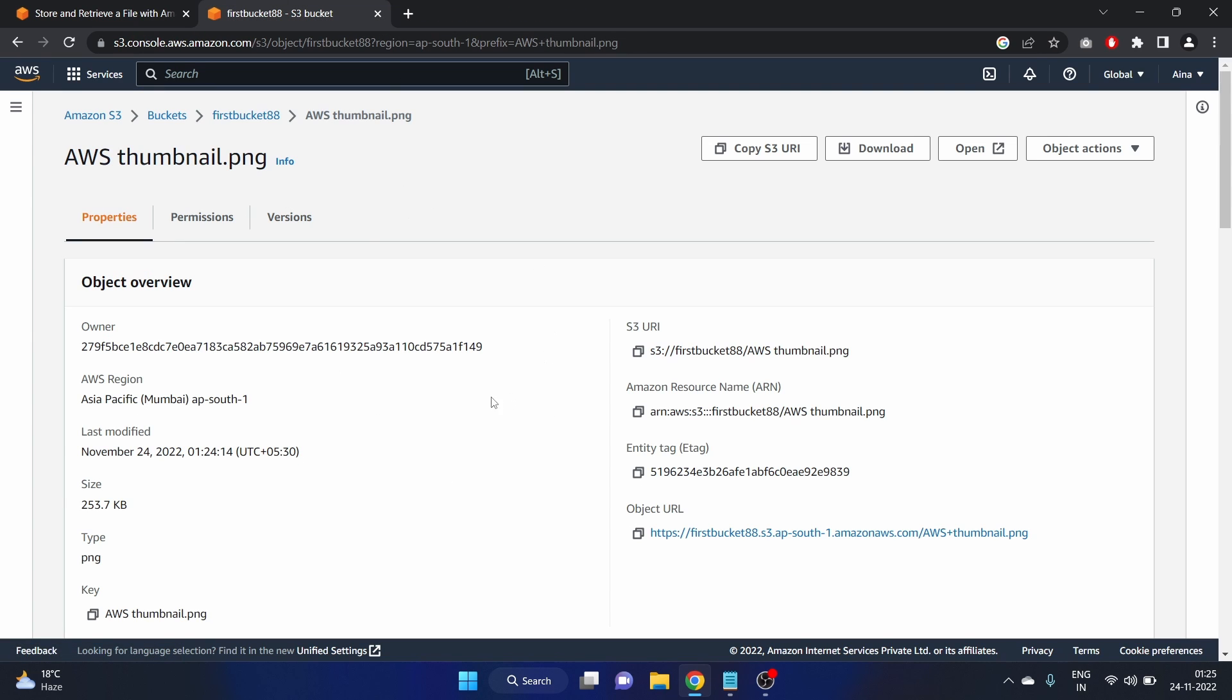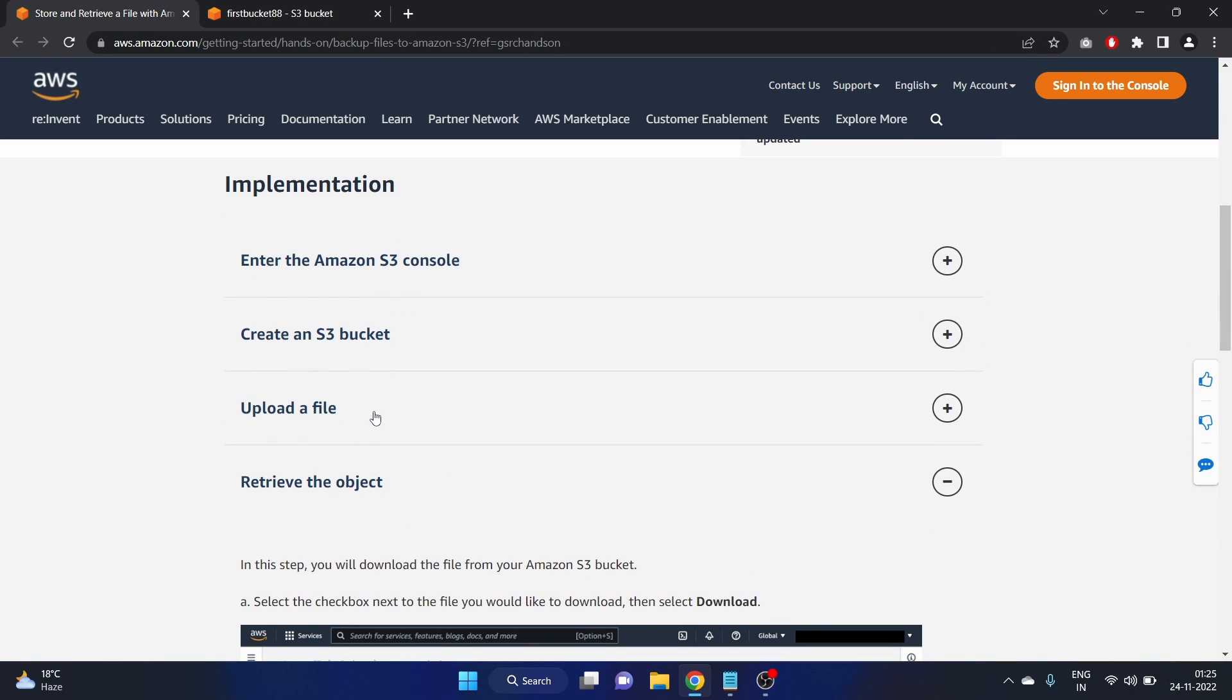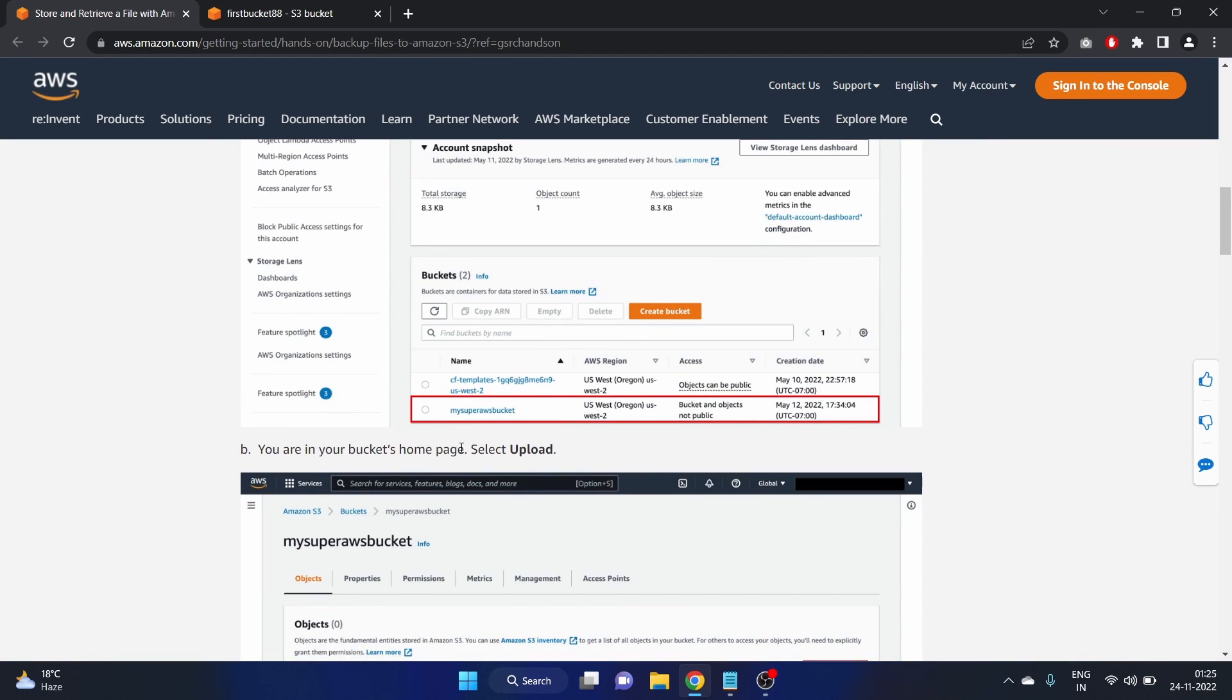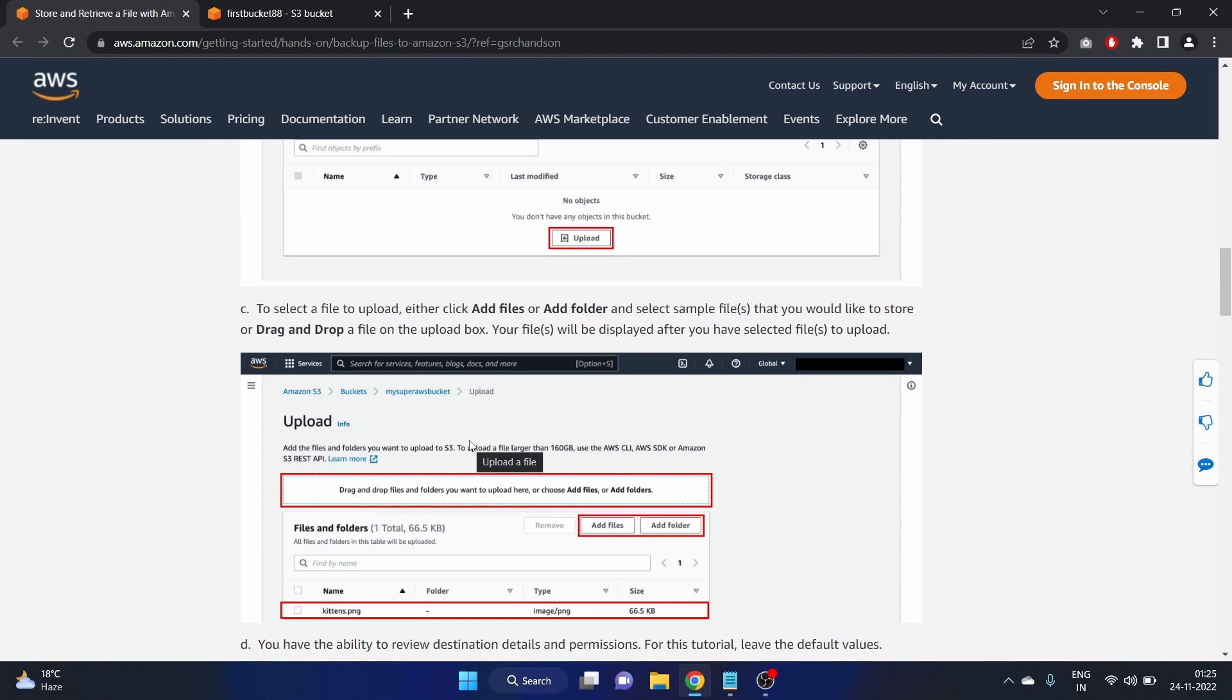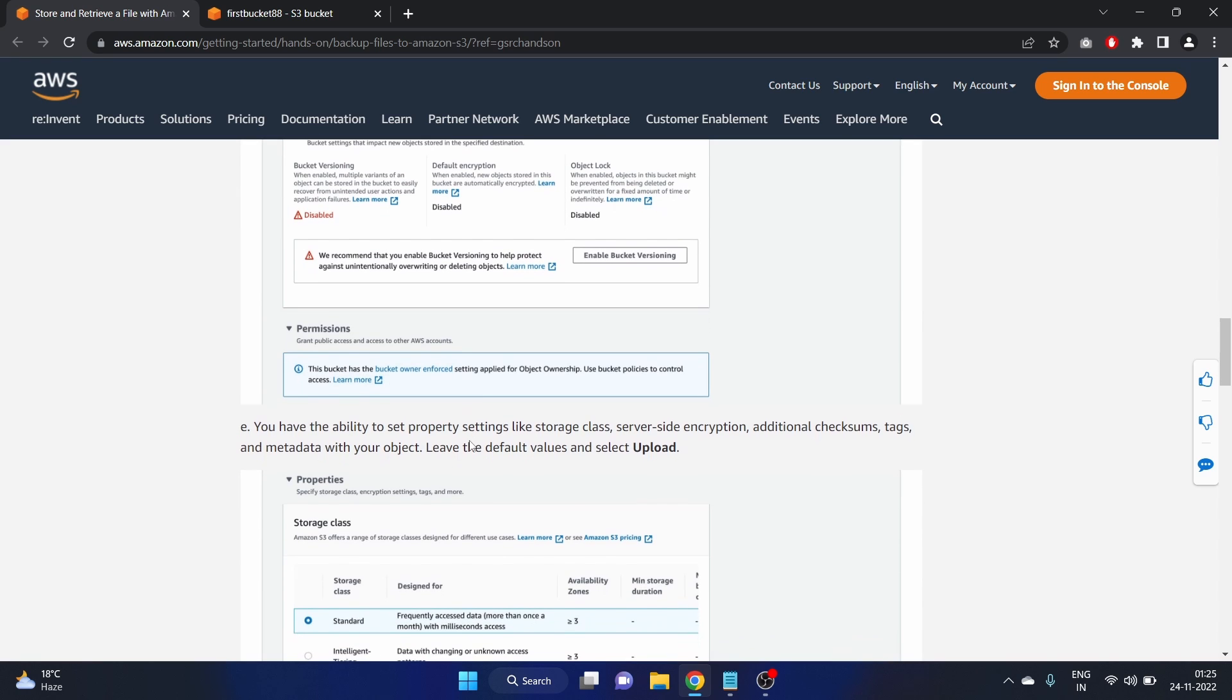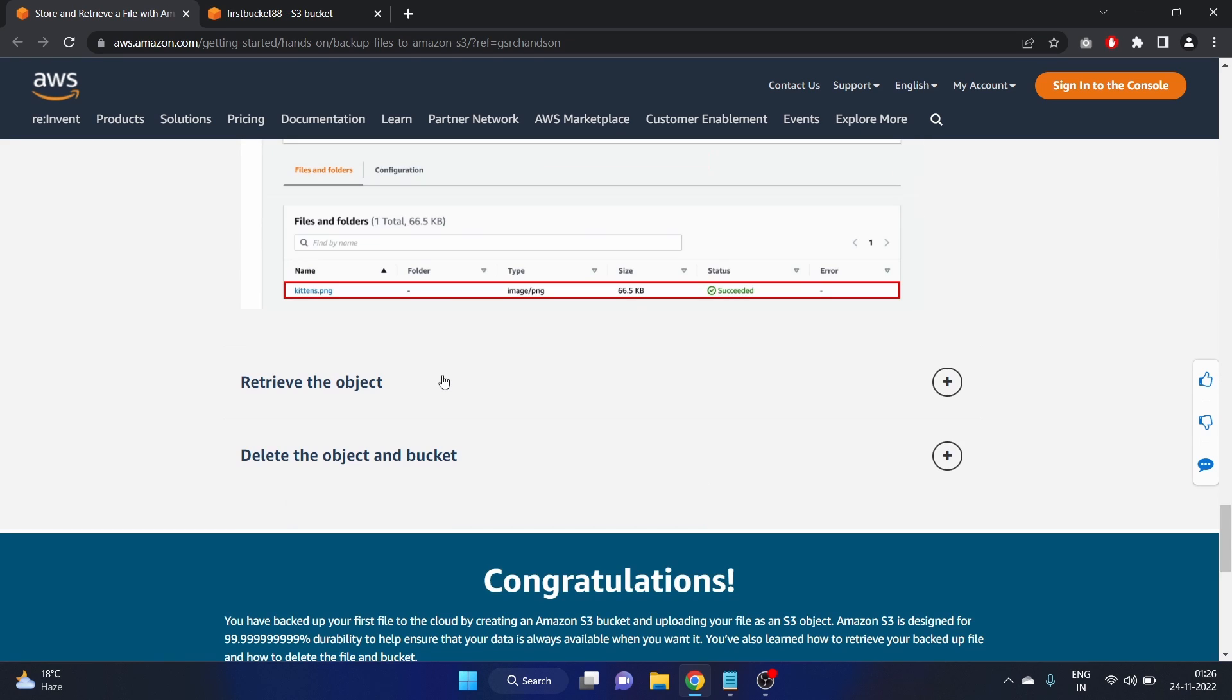So we have stored the file, right? At this step, we have completed these steps. Upload a file. We have completed these steps. Add file. Now we have to retrieve the object.